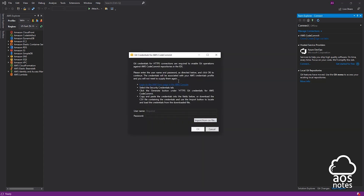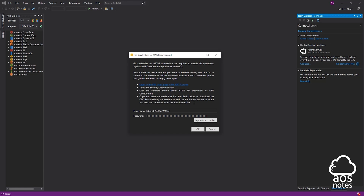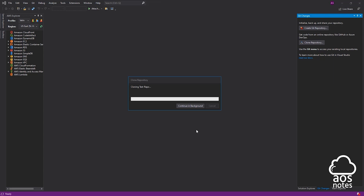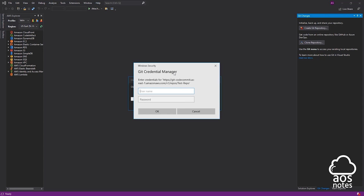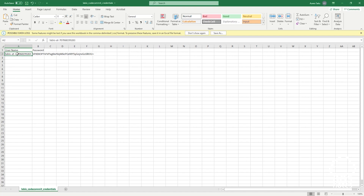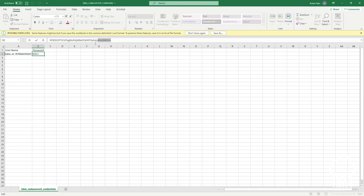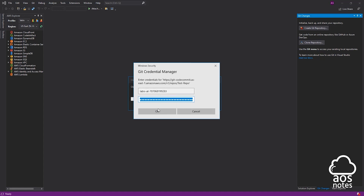It is now going to ask you for your Git credentials. To enter your Git credentials, select Import from CSV file and browse to the location where you saved your Git credentials for your user. I'll select mine and click Open. You can see it has loaded my credentials, so I'm going to select OK. Because I'm connecting Visual Studio to CodeCommit for the first time and cloning this repository, it is asking me for my Git credentials again. So I'll copy the username, paste it in, then copy the password and paste it in as well. Once you've entered your username and password, click OK.